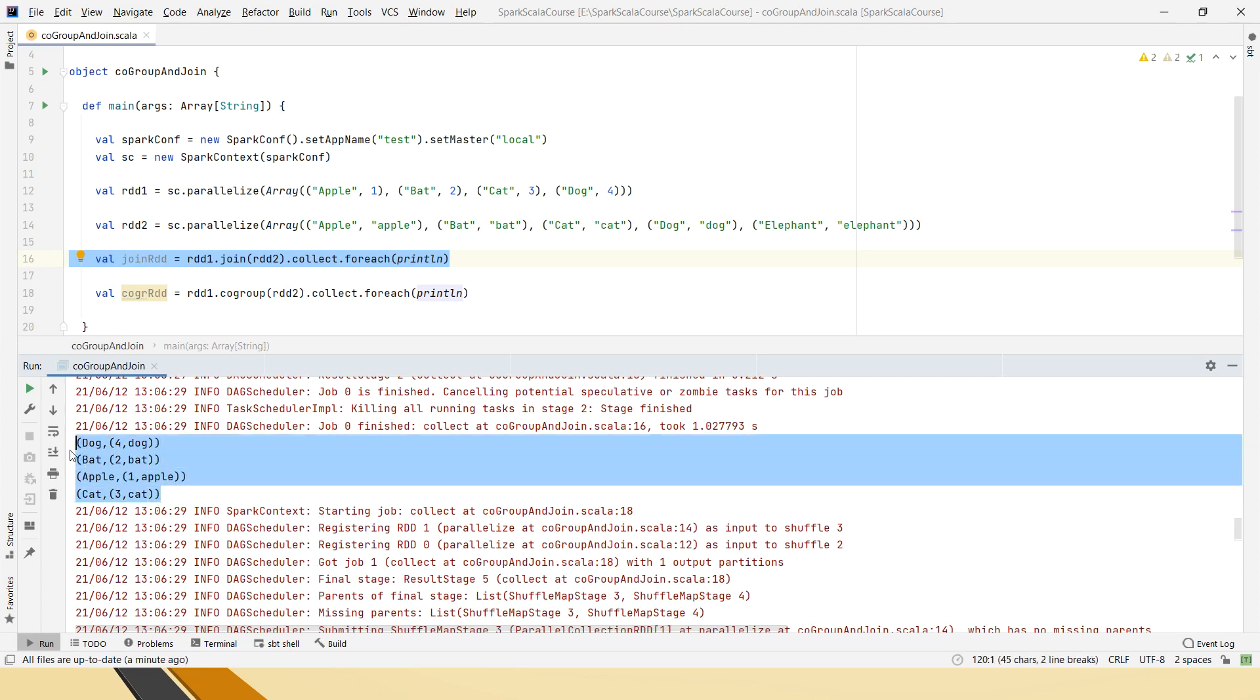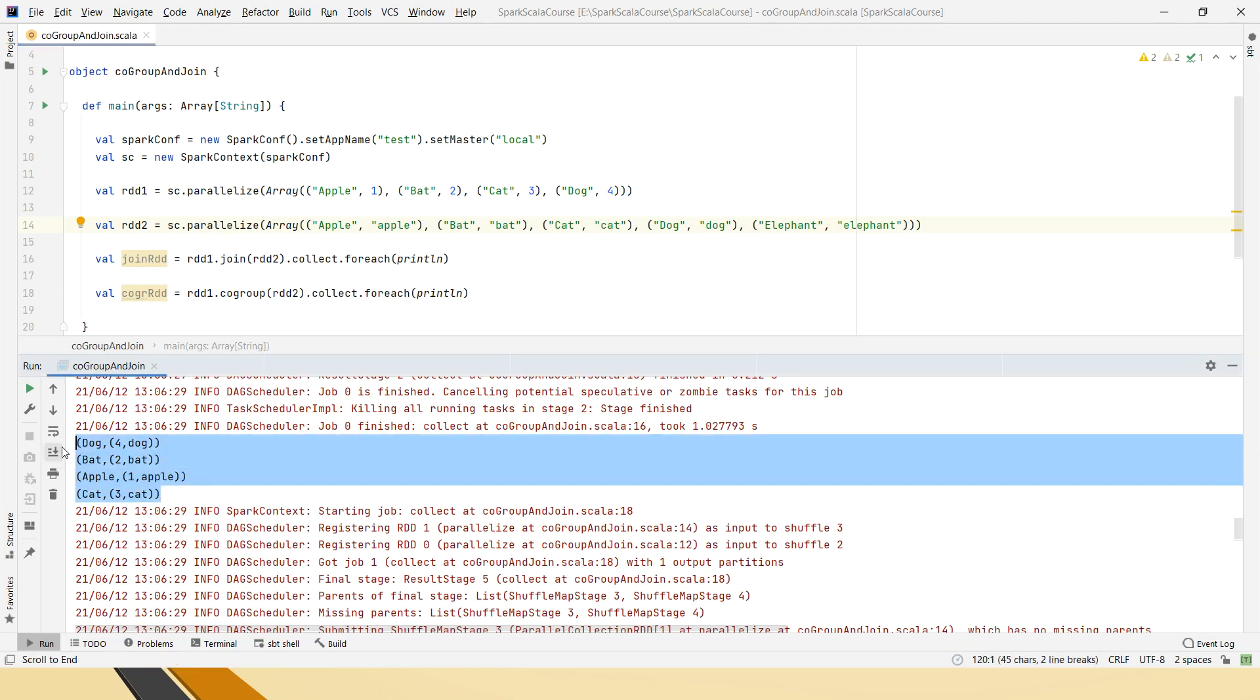This is the way join operation can be seen and if you notice, it has not taken this extra element which is not joined, any joined key with the first RDD.